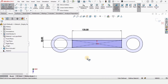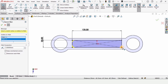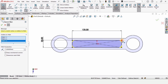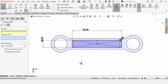Now it's time to apply some sketch fillets. Select the Sketch Fillet tool and specify a 5 millimeter radius. In this window, select all of the corners, then check the box and confirm.